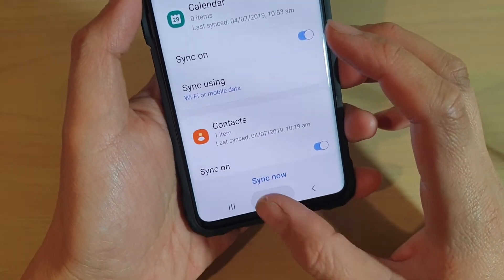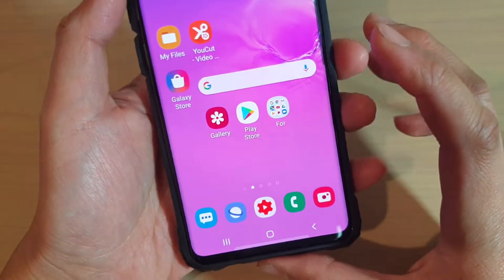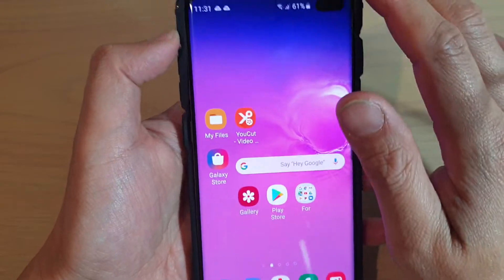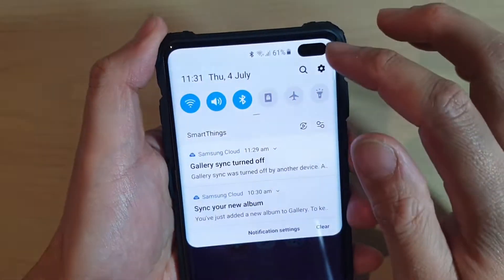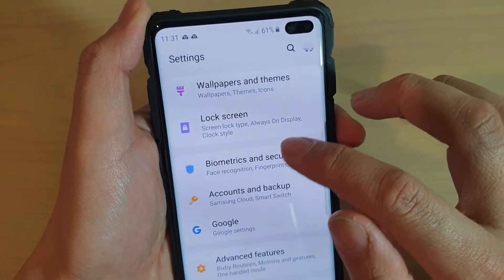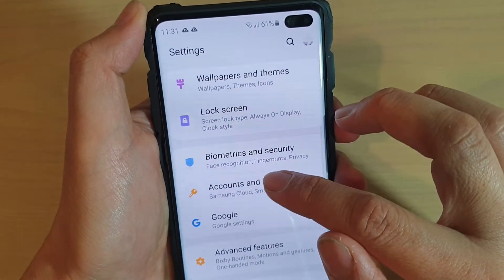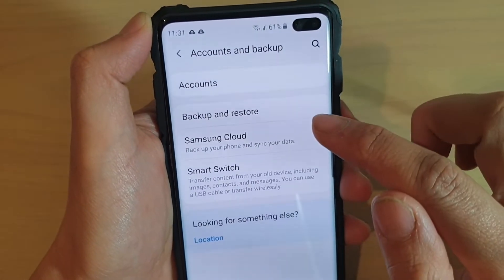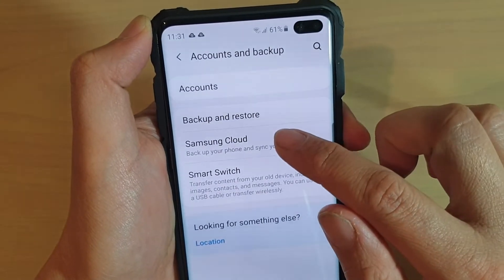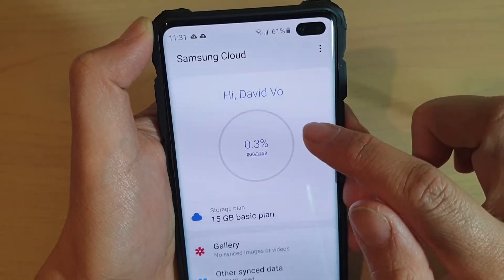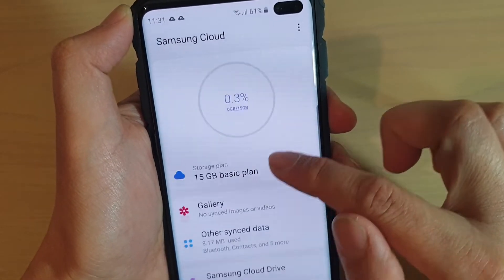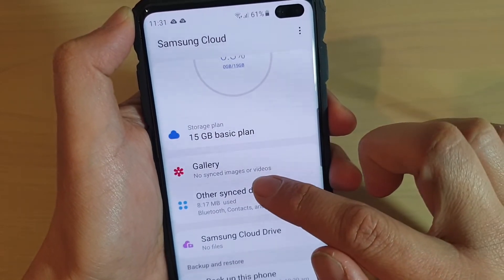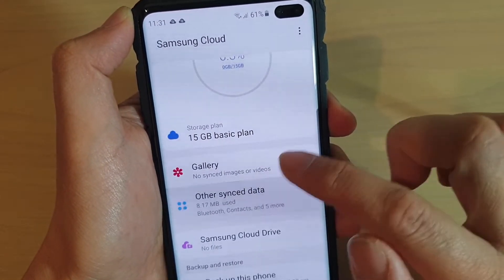First, tap on the home key to go back to your home screen, then swipe down at the top and tap on the settings icon. Next, tap on Accounts and Backup, then tap on Samsung Cloud, and then tap on Other Sync Items.